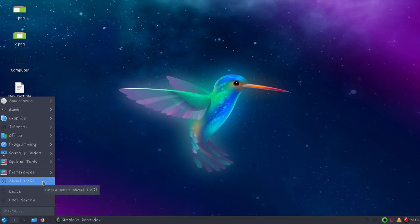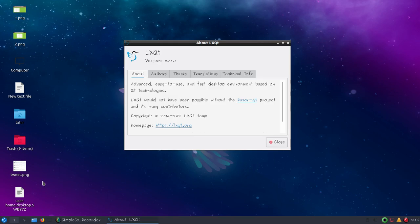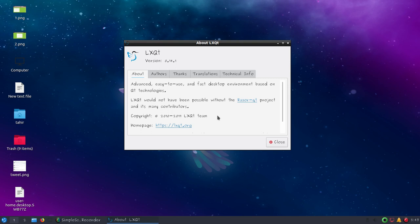If you click on About LXQT, you can see some information: an advanced, easy to use, and fast desktop environment based on Qt technologies. LXQT would not have been possible without the Razor-qt project and its many contributors.